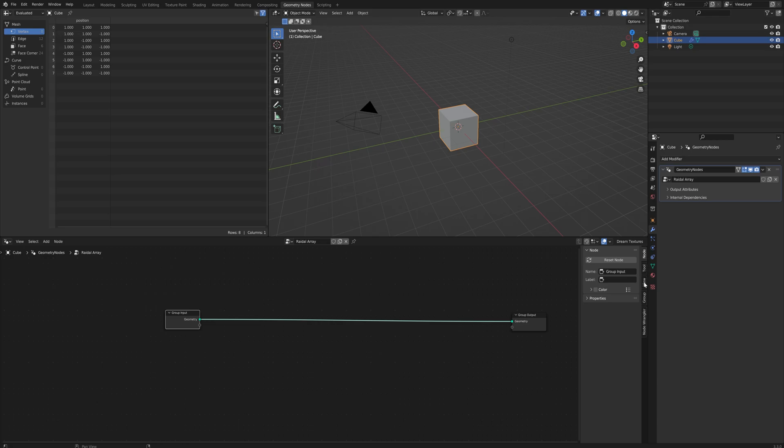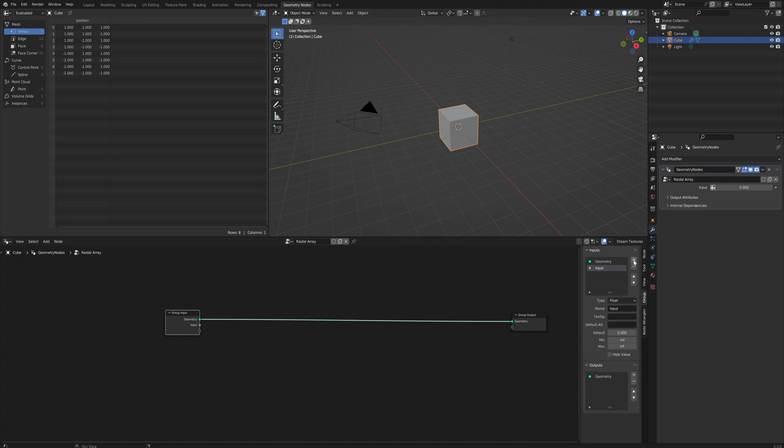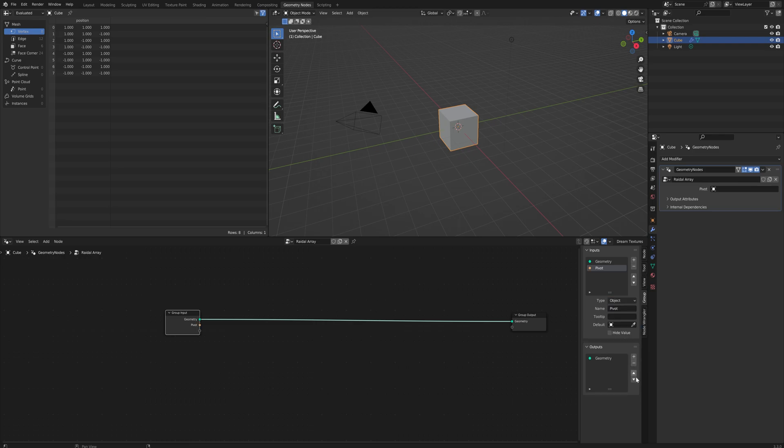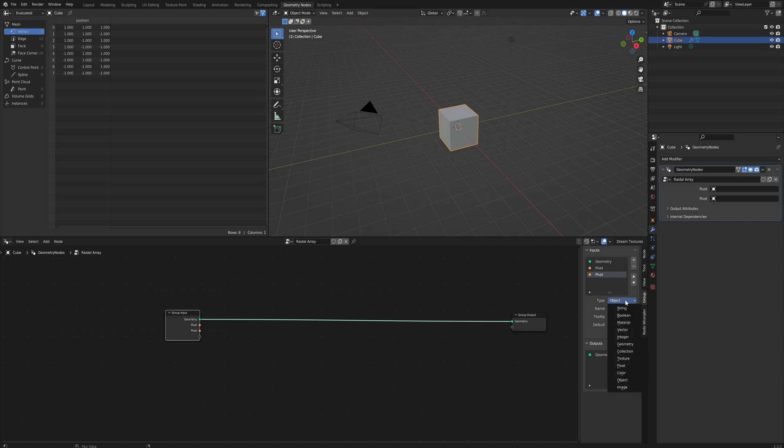We're going to go into our group here and we're going to add some inputs. So first and foremost we're going to add the pivot which is going to be an object so we can select an object. We'll also need a float value for the scale, then we also want an integer for the count.